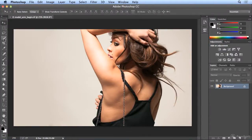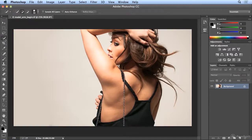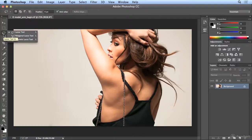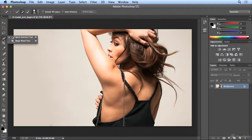Photoshop's Quick Selection tool is my absolute favorite way to select an object, whether it be a person or an inanimate object. I use the Quick Selection tool first — for about 90% of my selections — and then I may combine it with the Lasso tool or the Magic Wand tool. But Quick Selection is my go-to tool, and here is why.